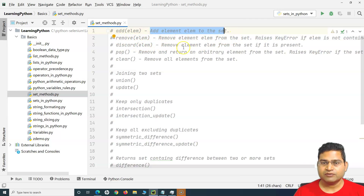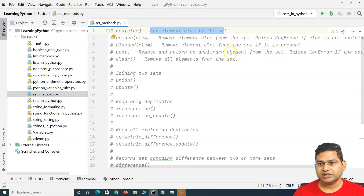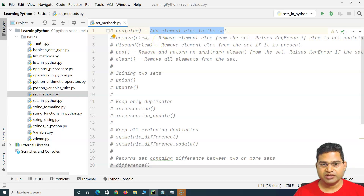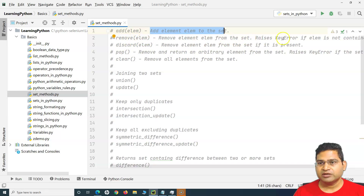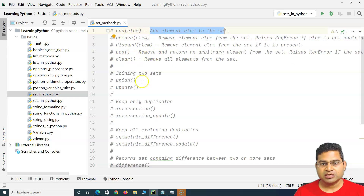As you can see: add() adds an element to the set. remove() removes the element. discard() removes the element if it is present — so remove and discard are similar. pop() removes and returns an arbitrary element from the set. The key difference is that remove() raises a KeyError if the element is missing, discard() does not, and pop() also raises a KeyError on an empty set. clear() removes all elements from the set.